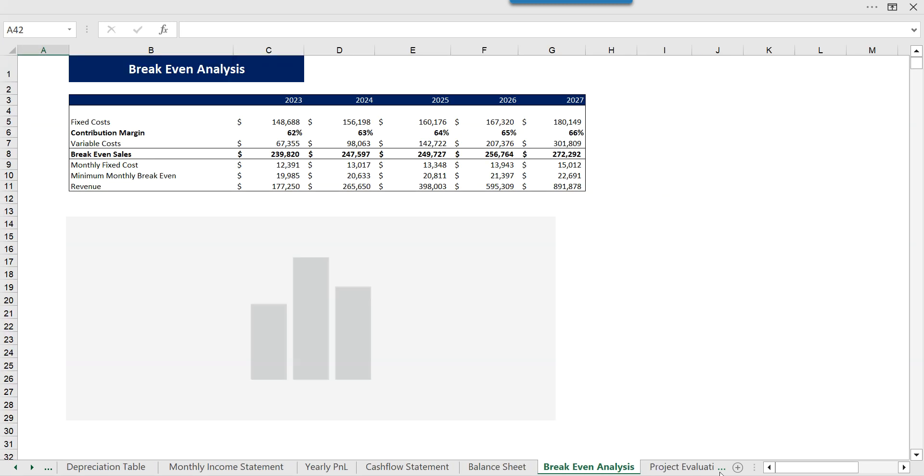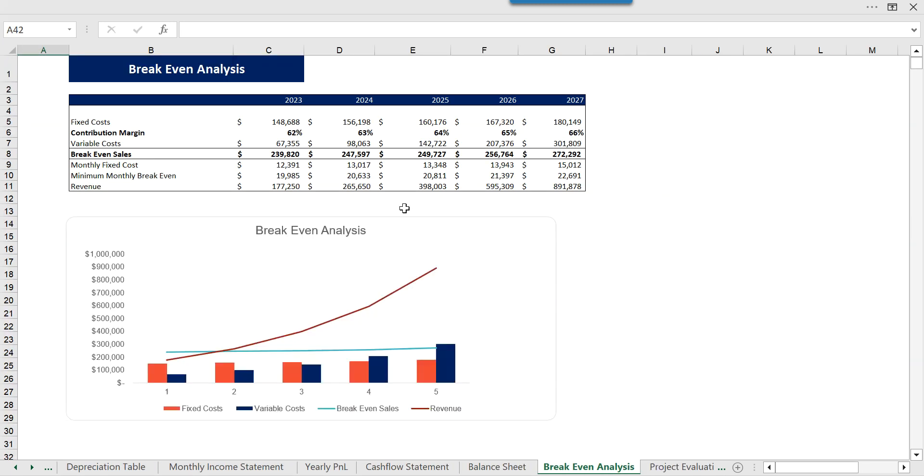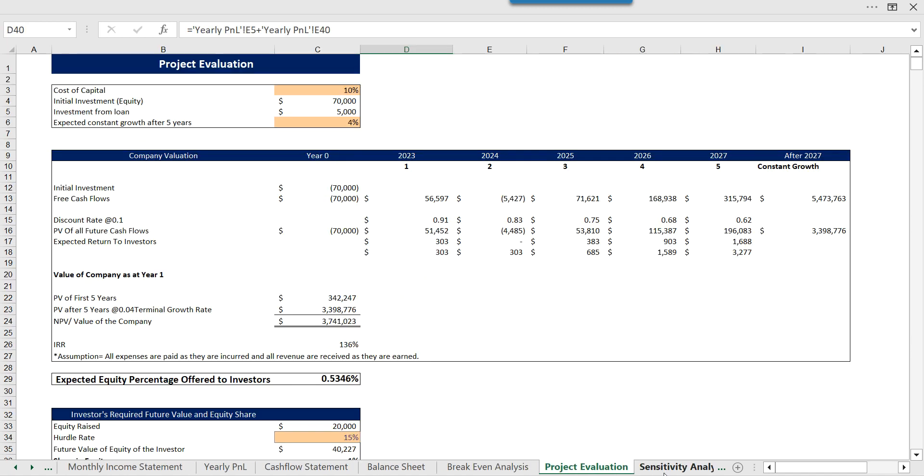Then we have the break-even analysis which shows the sales at which your revenue equals cost, so you know after what point you will start earning and your fixed cost is covered. Then we have the project valuation which will tell you the worth or the NPV of your company. We have calculated the NPV and IRR so investors can know whether it is a worthwhile or favorable investment.